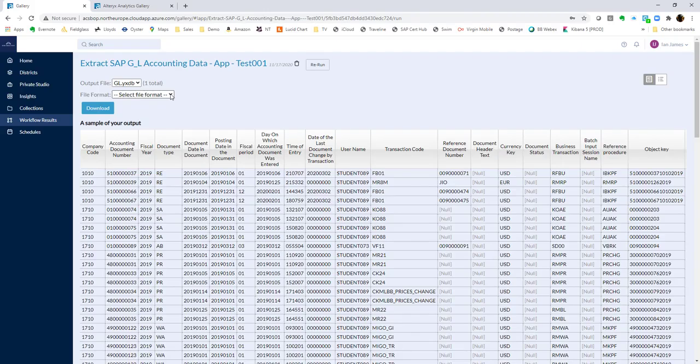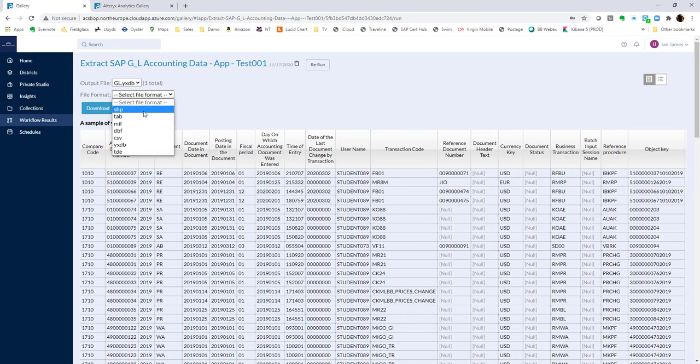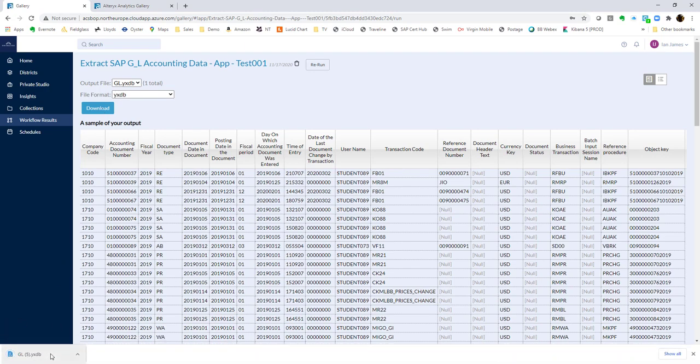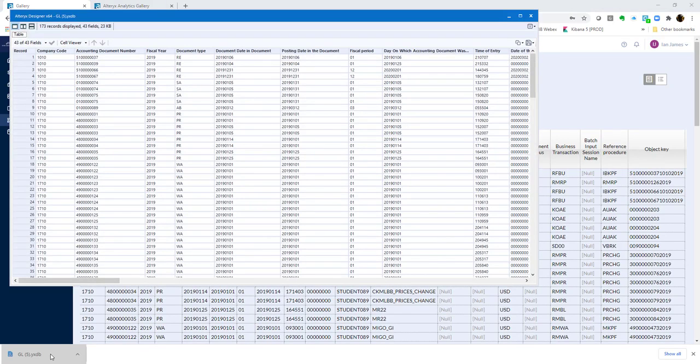They can, if they like, in this workflow, download to an Alteryx database, or those multiple file types that are available. And if we open that, then they see live, as it were, SAP data, because we've had the server connect directly into SAP.